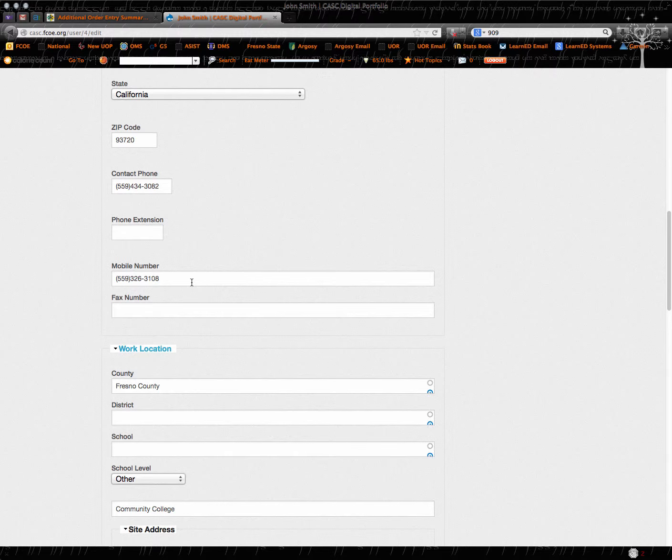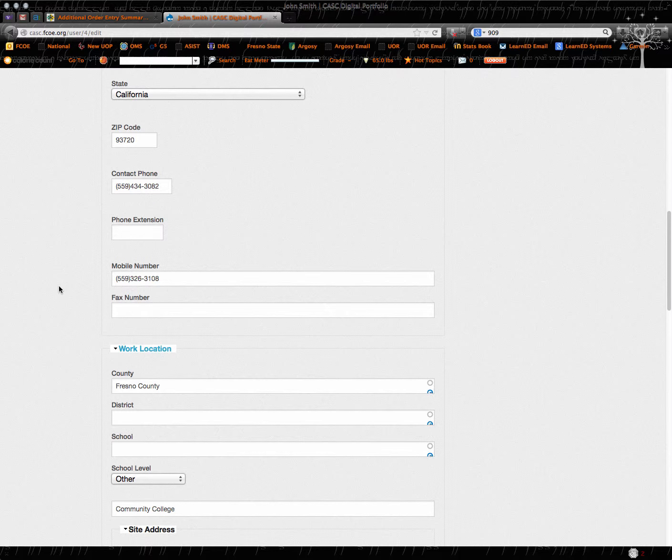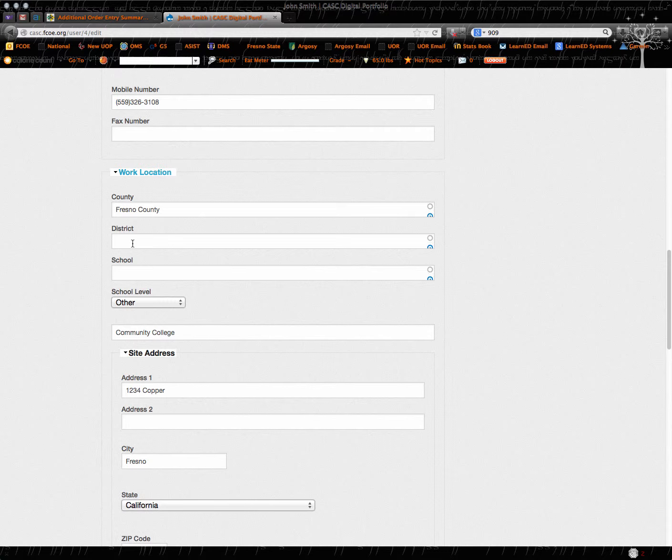It's good to have a mobile number so that way we can contact you and let you know if there's ever a change in something. You want to make sure we have your work location so you can type all that in.